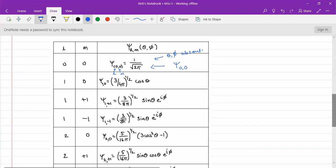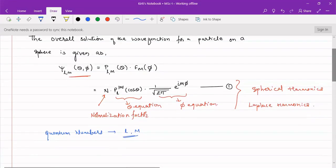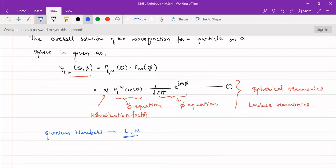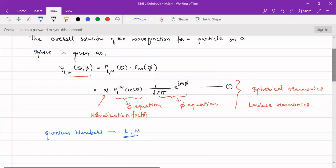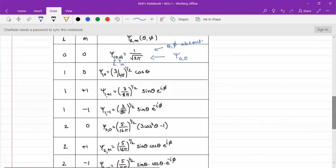Both l and m give us the orientations. When both are zero, theta and phi terms are absent from the wave function. When l is non-zero, the theta term appears, but the phi term is still absent because the phi term is represented by m only. So when m = 0, the theta term is present but the phi term vanishes. Thus ψ(1,0) = √(3/4π) cosθ.